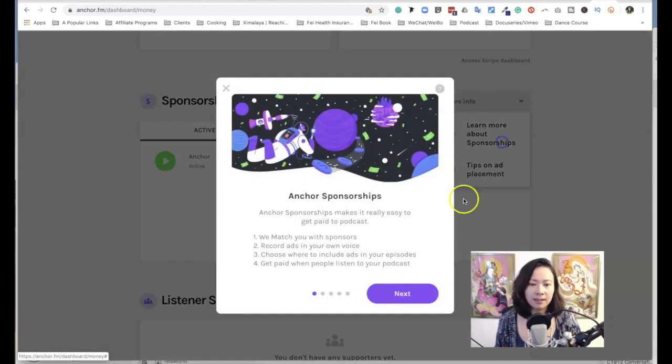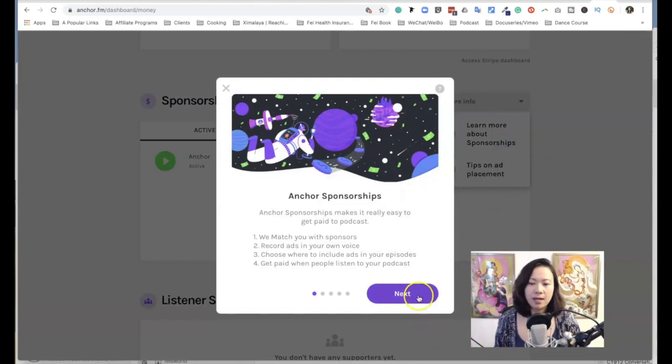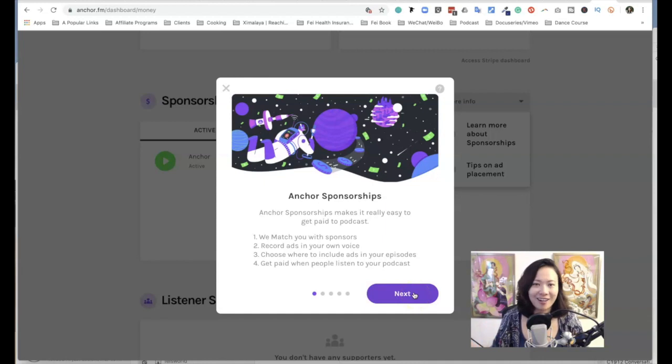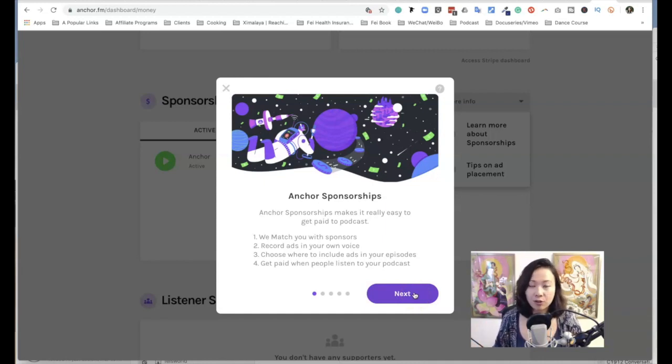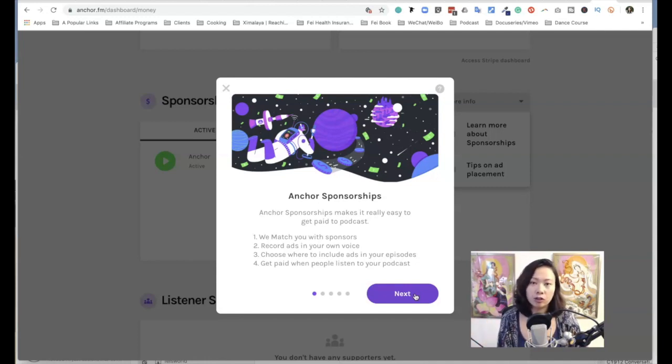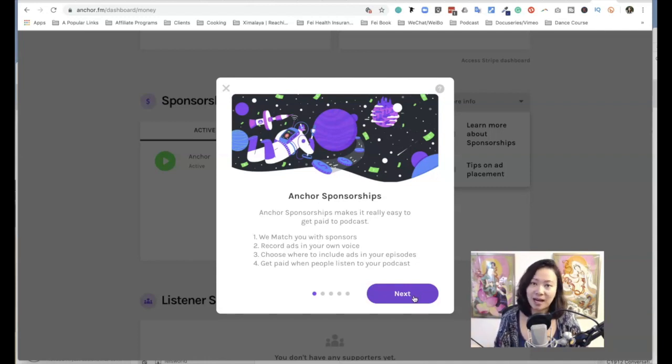And there are tips as well. How it works is Anchor Sponsorships isn't just a sponsorship from Anchor as a brand, but it actually matches you up with sponsors and you can record all those ads in your own voice.